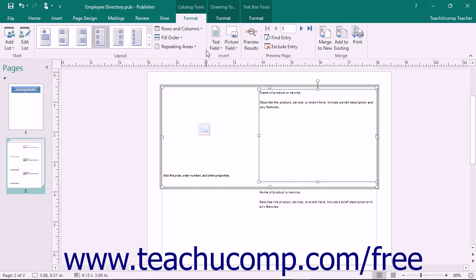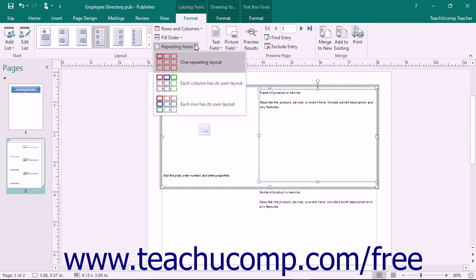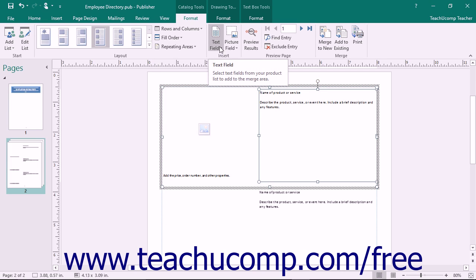You can decide how information in the Repeating Areas within the catalog will be repeated by selecting a choice from the Repeating Areas drop-down. You could have each area have its own repeating layout, or you could have the columns repeat down the page, or the rows repeat across the page. In the Insert button group, you will find the buttons that you can use to actually insert data into the repeating sections within the page.